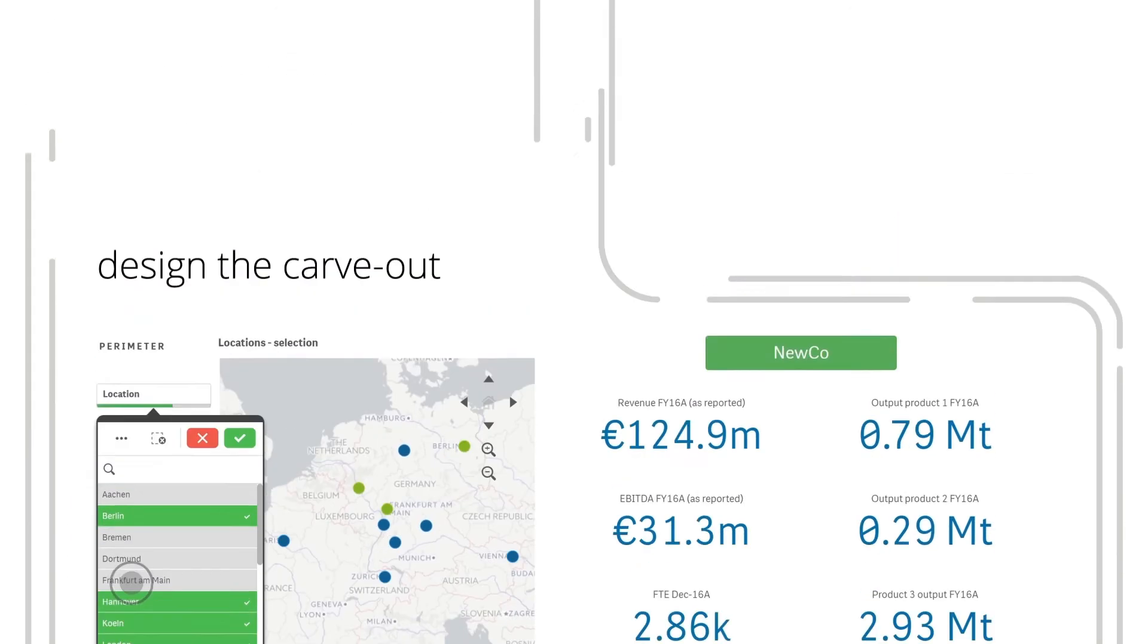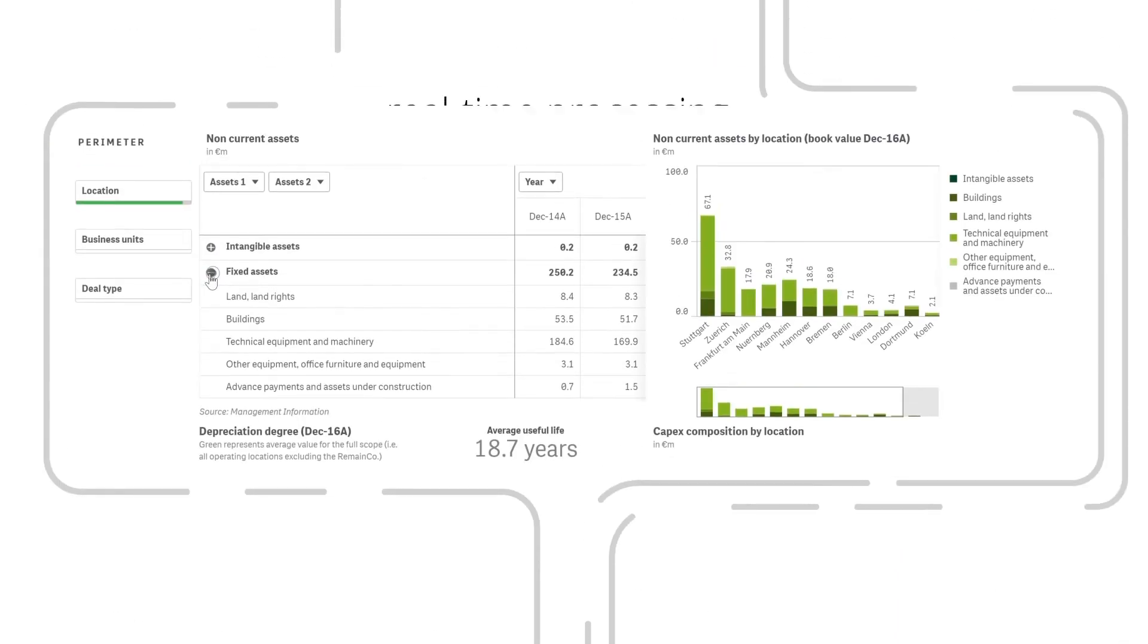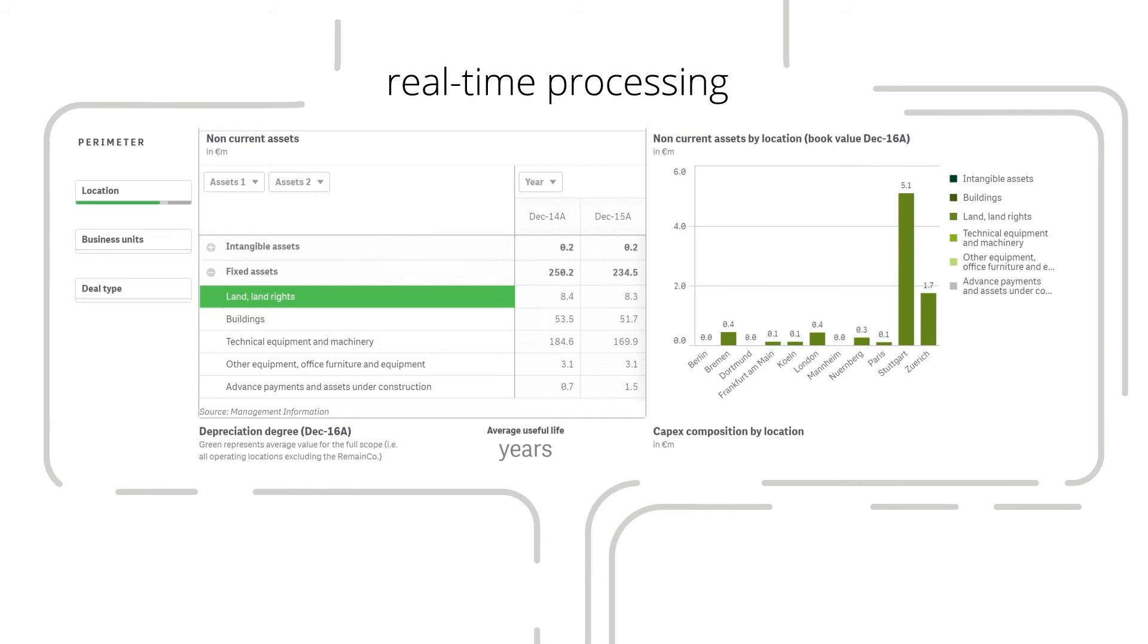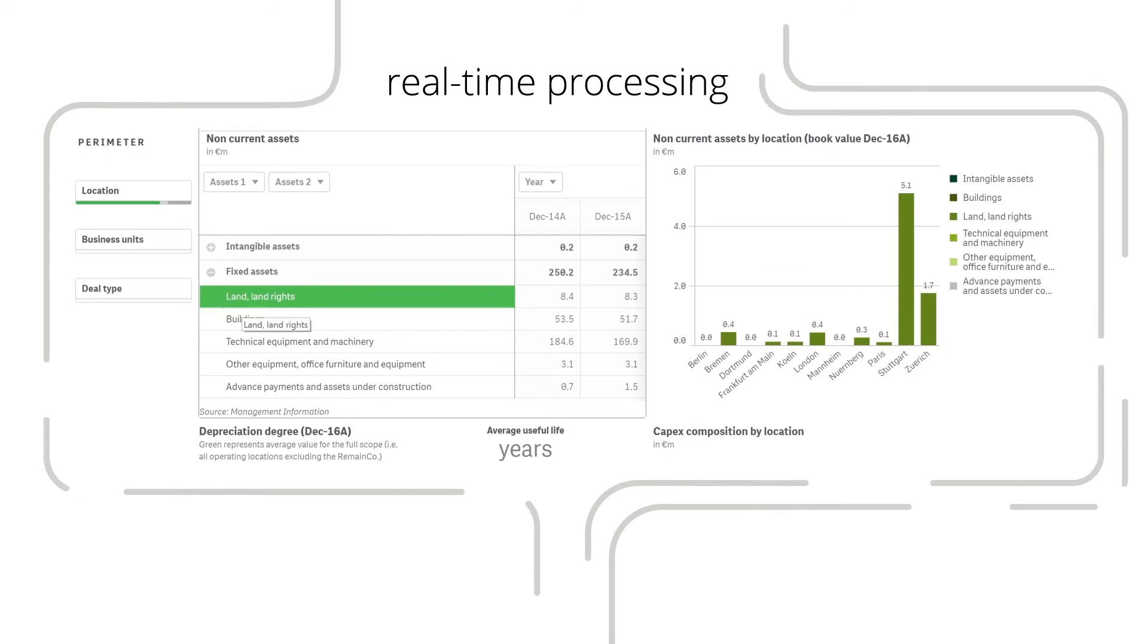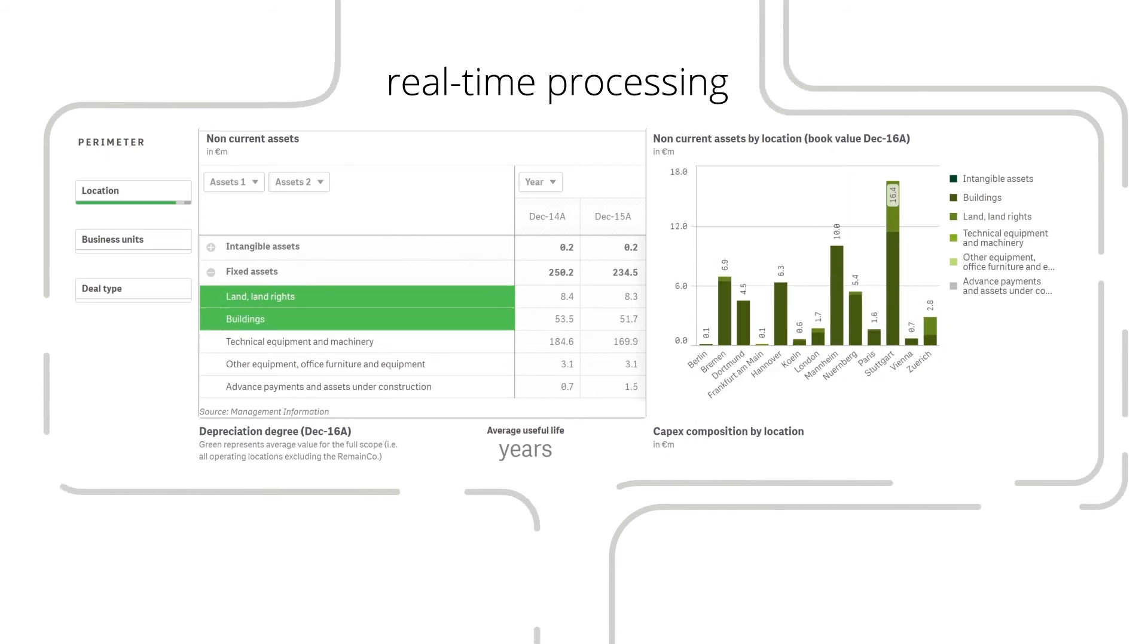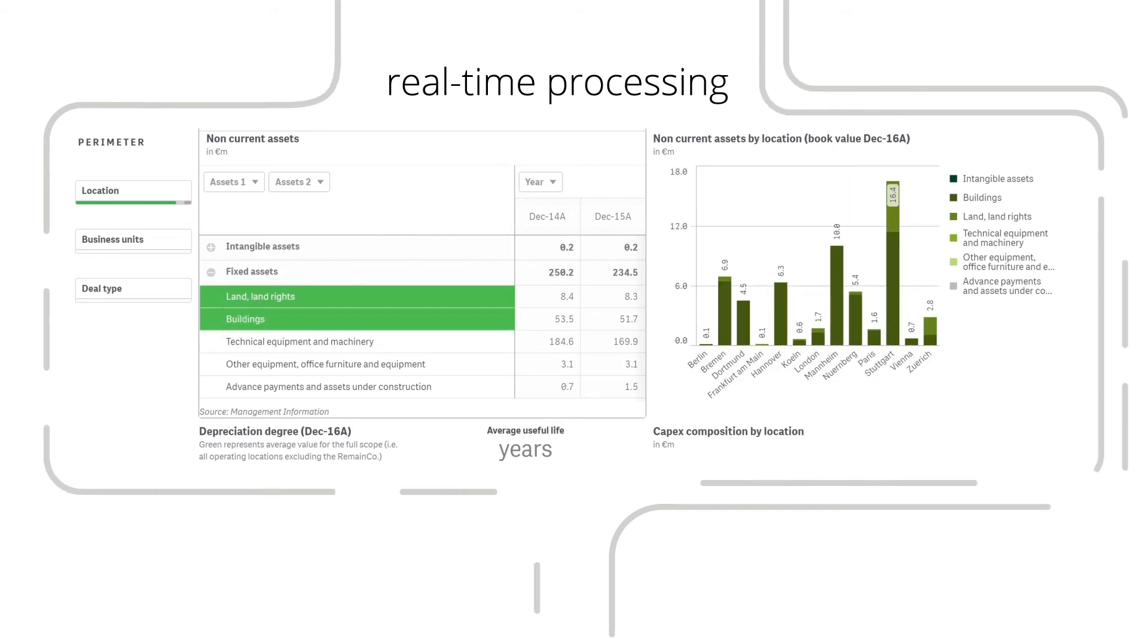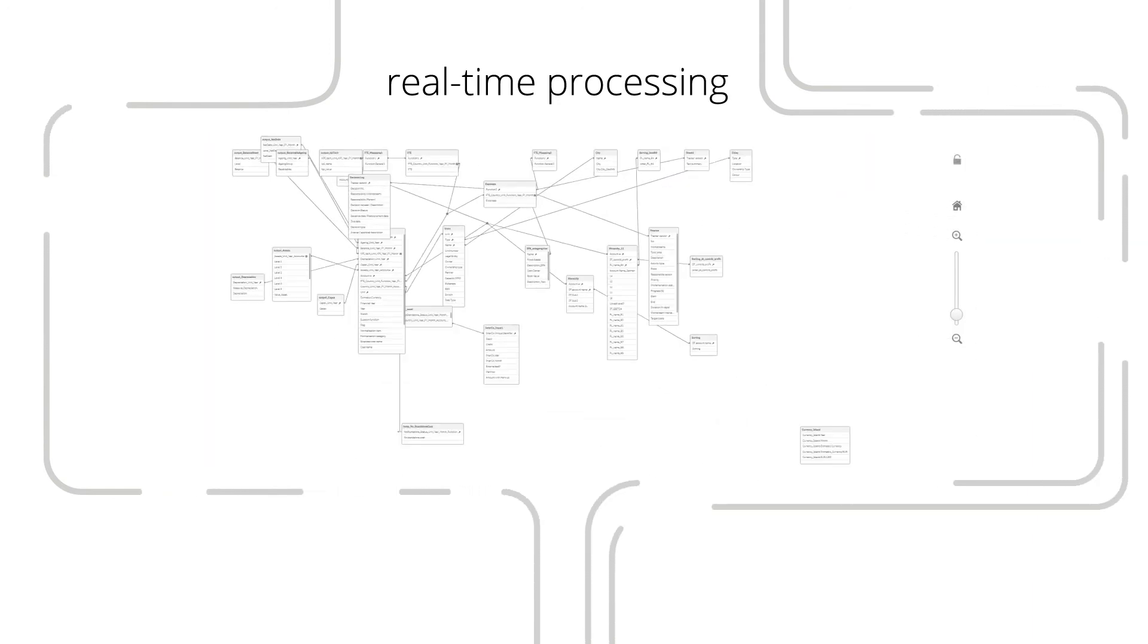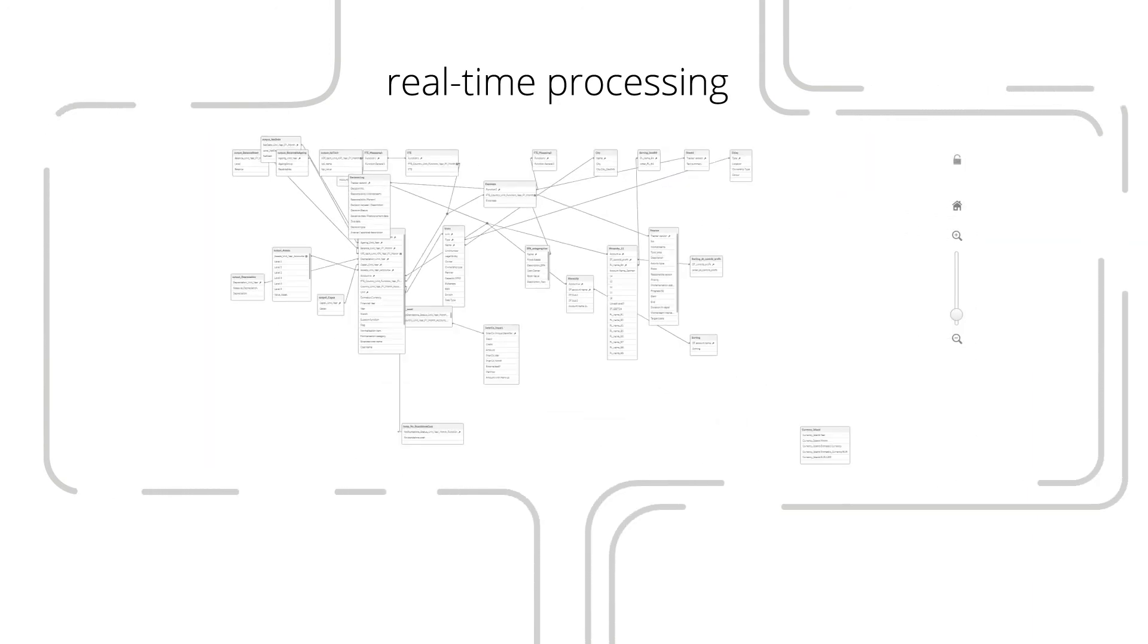The data is processed in real-time, making the impact of your decisions visible immediately, giving you the certainty that all conceivable cases were considered.